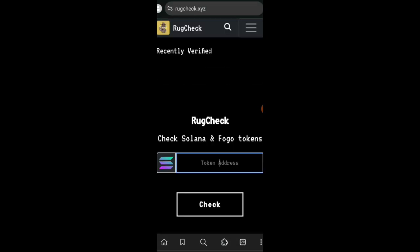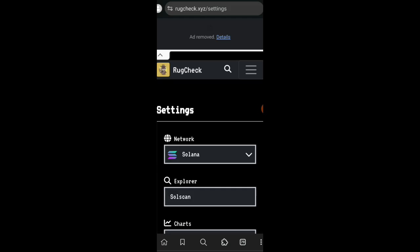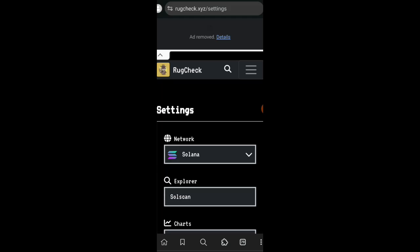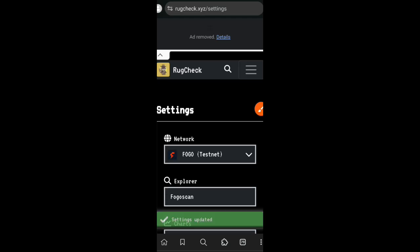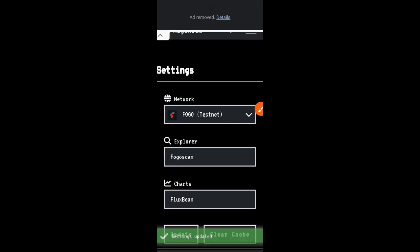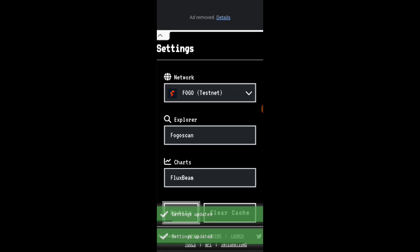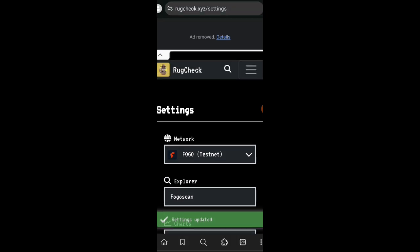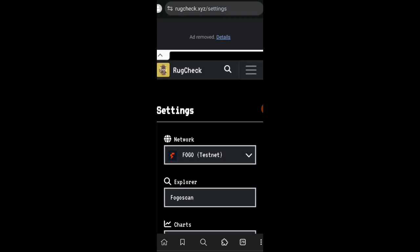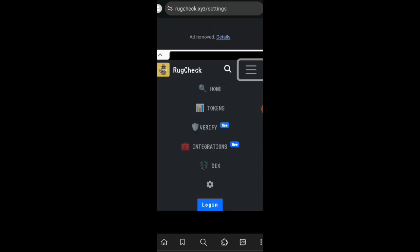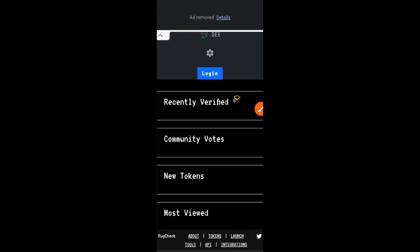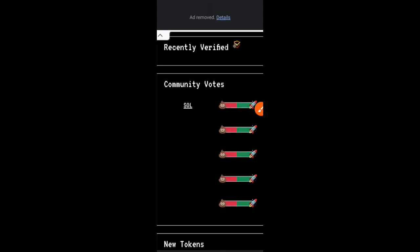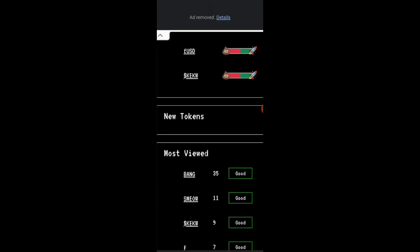I'll just leave FluxBeam and we're going to head over to rugcheck.xyz. On this website there is no on-chain transaction to be completed. You just want to come and analyze tokens. We're going to click on that drop down and then change our chain over to Fogo from Solana, and then you're going to find the search button, tap on it and paste the contract address of any token in order to find out details about that token.